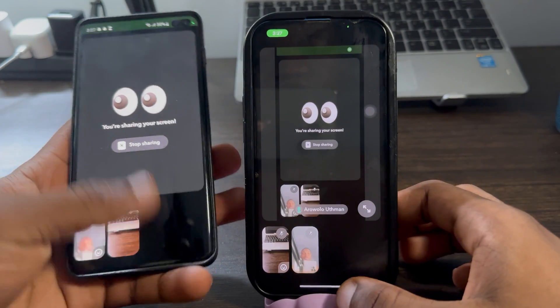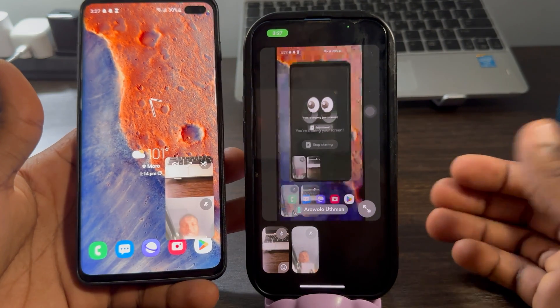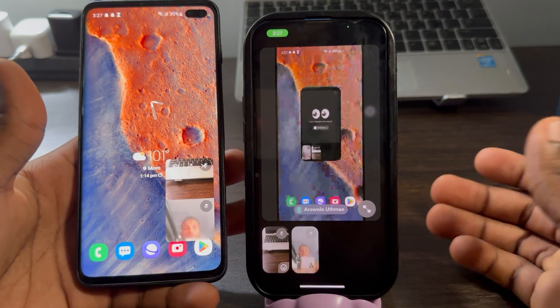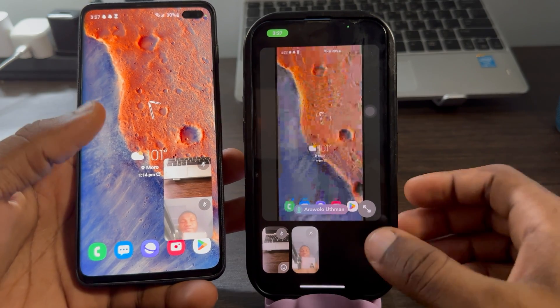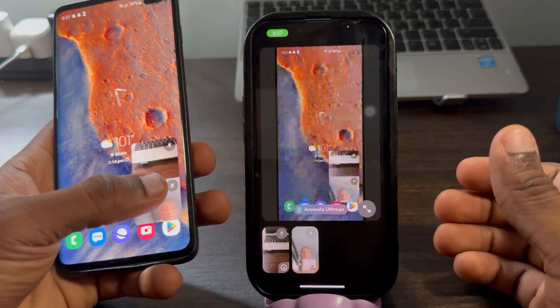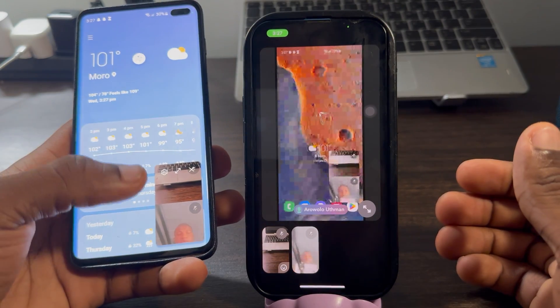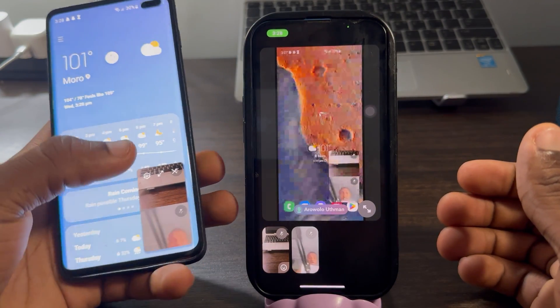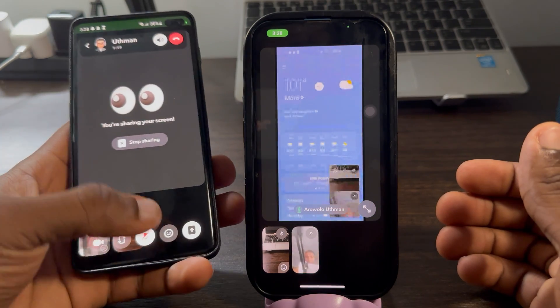Once you click on Start Now, it's going to start sharing your screen. As you can see, it is working perfectly. If you found this video helpful, smash the like button and subscribe to my channel for more amazing videos like this. Thanks for watching!